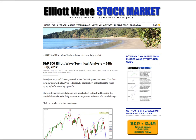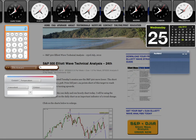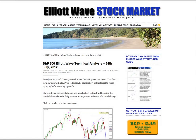Hi, this is Lara at Elliott Wave Stock Market with your daily analysis for the S&P 500 for the trading session dated Tuesday 24th of July. I'm recording this video at 5:40 in the afternoon New York time on the 24th.